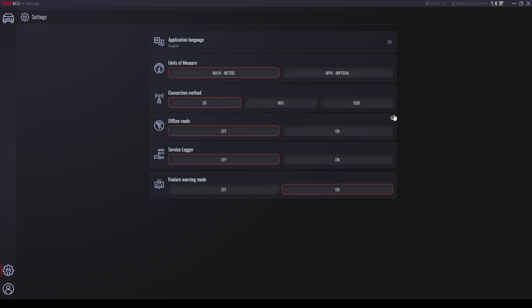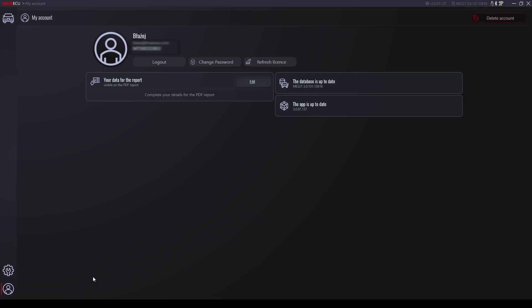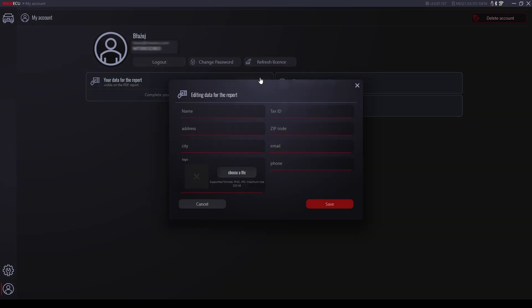The last tab is an icon showing the user's profile, where you will find all information about your account and the current status of the program. Here we can supplement the information with the selected name or graphic, which will later be placed on diagnostic reports.